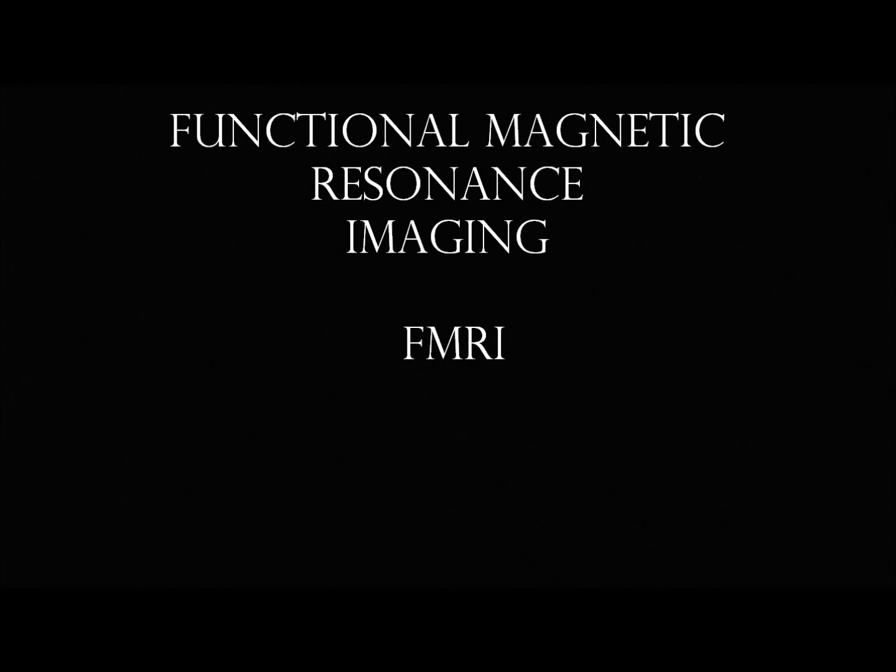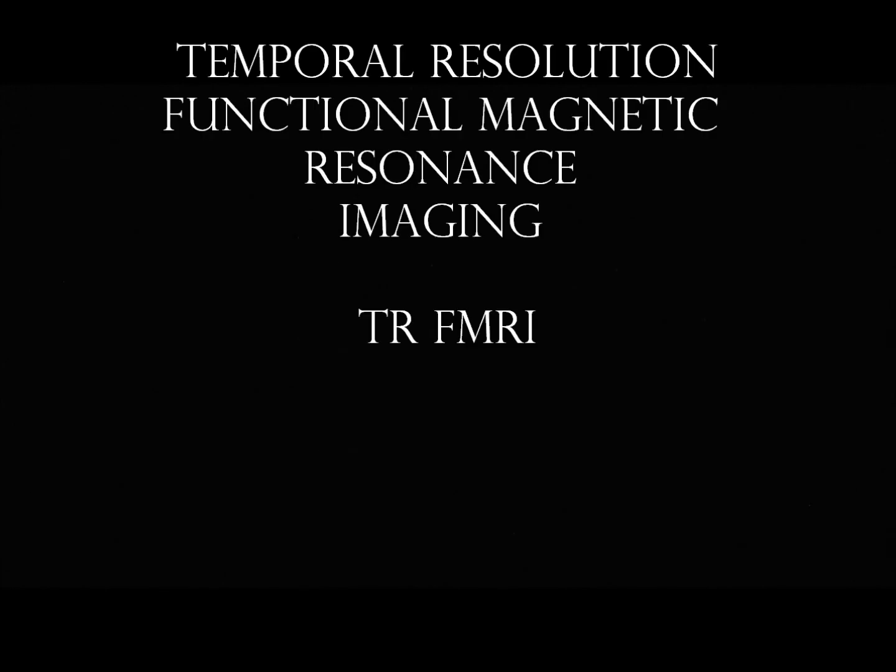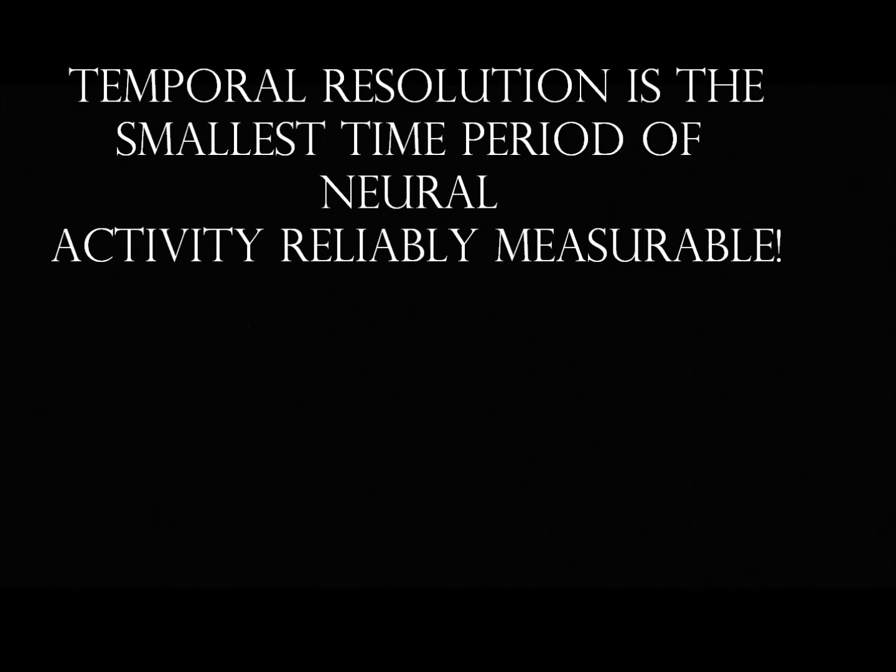Functional Magnetic Resonance Imaging, or fMRI, is another great method of medical imaging, but it uses blood O2 level contrast for its readings. It's widely used because, unlike the PET, the fMRI does not involve ingesting anything, nor does it require injections of radioactive imaging. The fMRI is a very useful tool to measure real-time activity, especially in TR fMRI, which is temporal resolution. This is the smallest time period of neural activity reliably measurable.